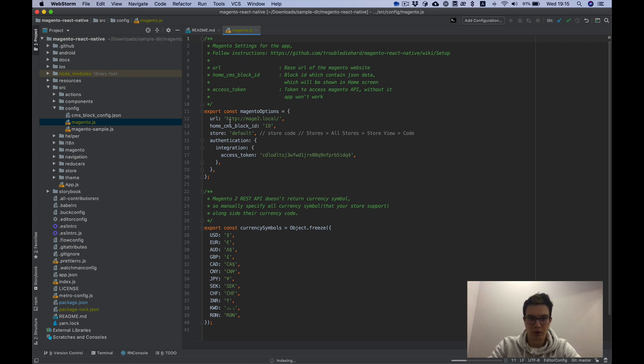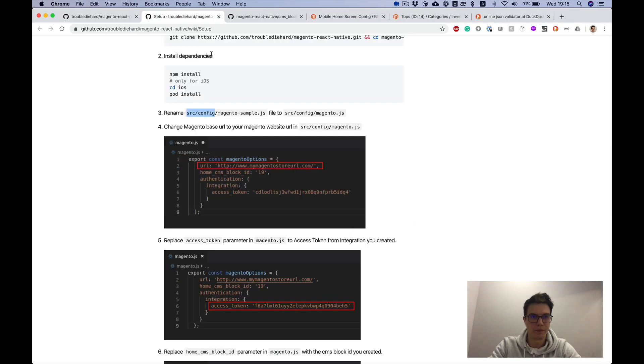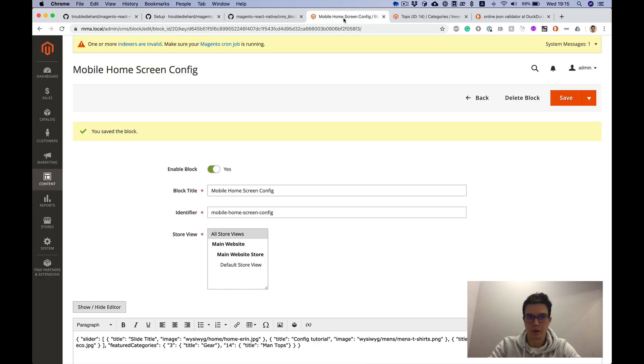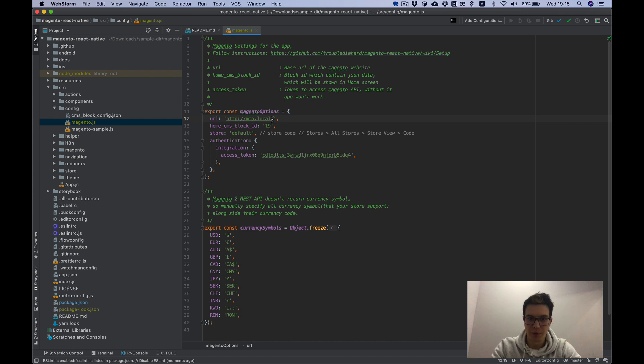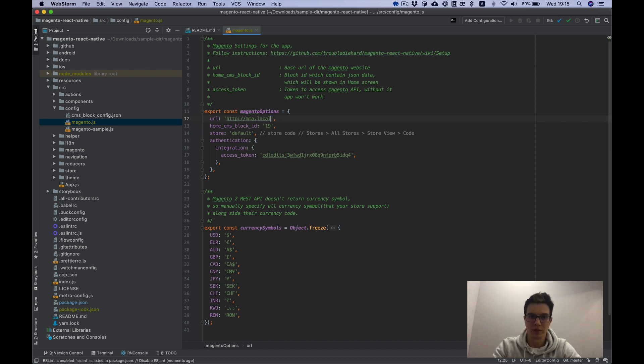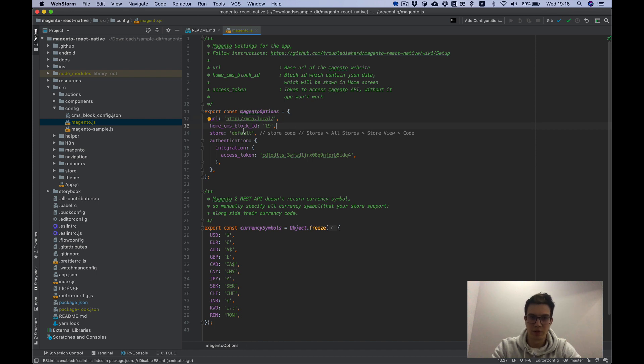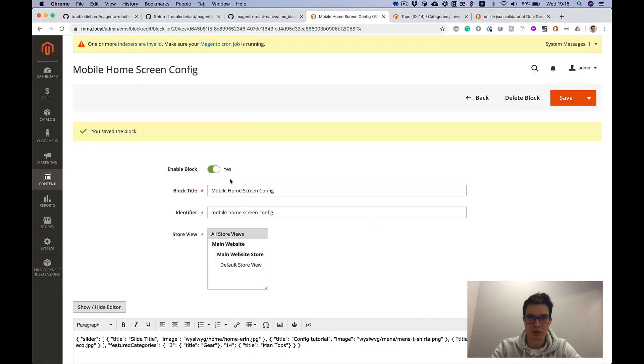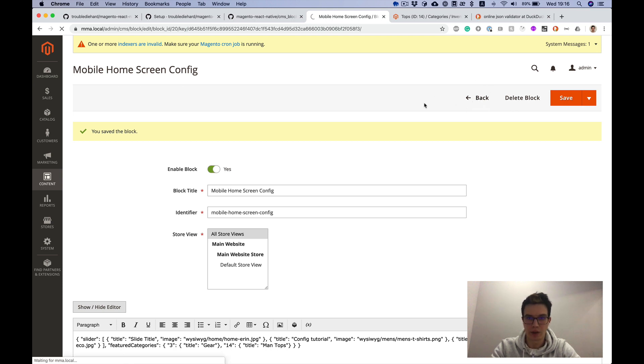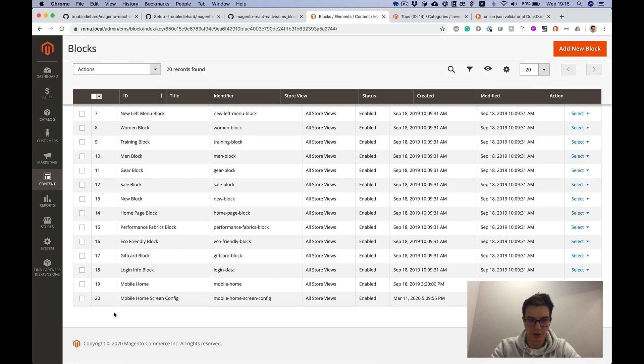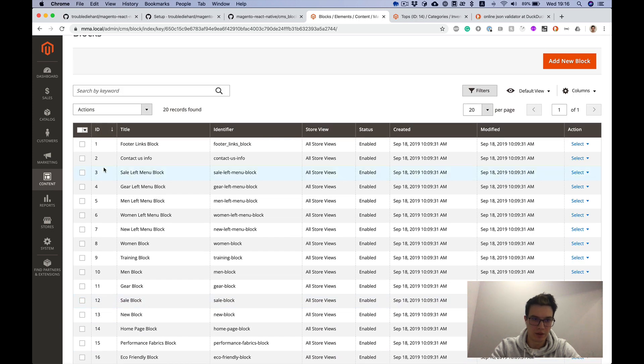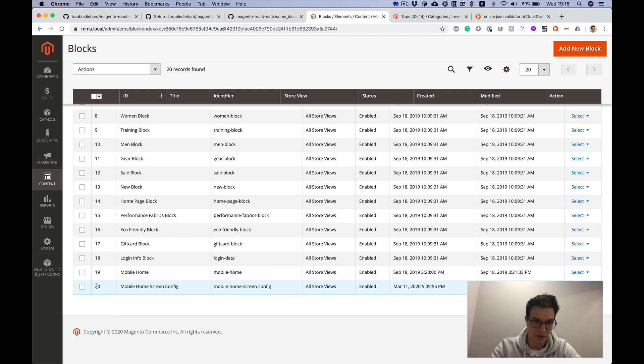In the URL, we need to input our Magento store URL. This is mma.local for me. Don't forget about the slash at the end, because it will not work without it. Don't forget to input it. Next, home CMS block ID. Here we input our block ID we created earlier. Mobile home screen config. And go back. Here's our newly created config and ID is here. So it's 20.